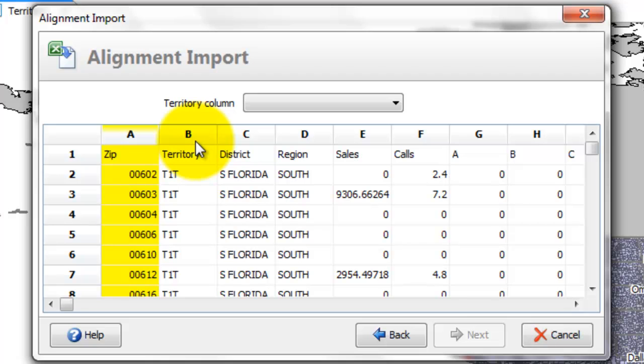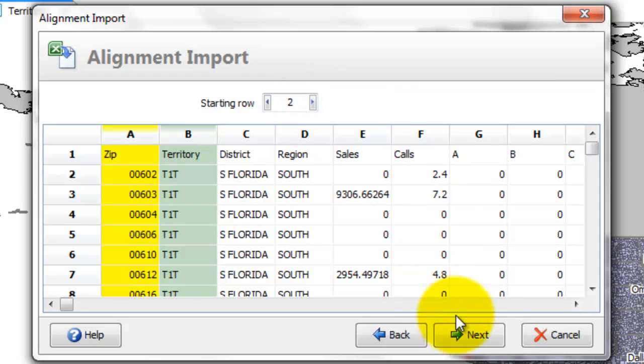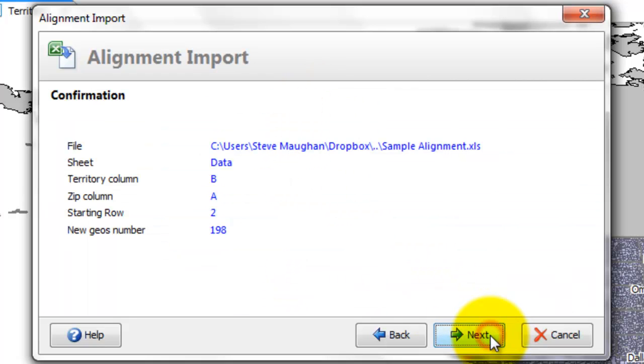Territory column. Double click on B. Starting row is actually going to be starting row 2. Then next.